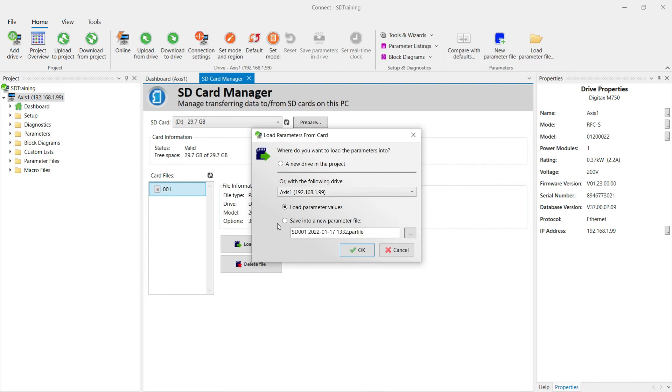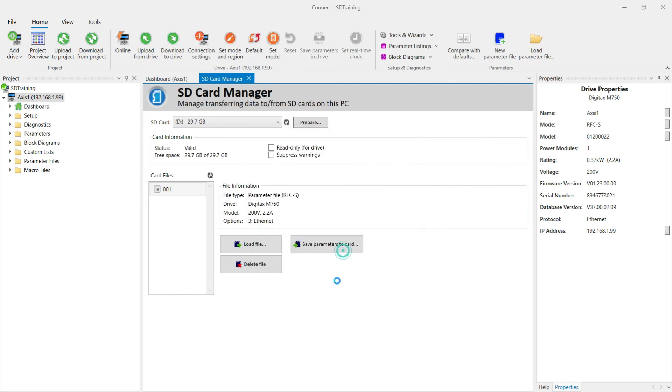And I can also use this button to create a new parameter file, which would be stored as a parameter file in the parameter files folder. So those are the options for using the SD card manager. Thank you for watching and more importantly, thank you for choosing Control Techniques.